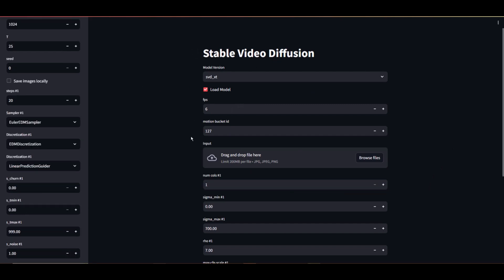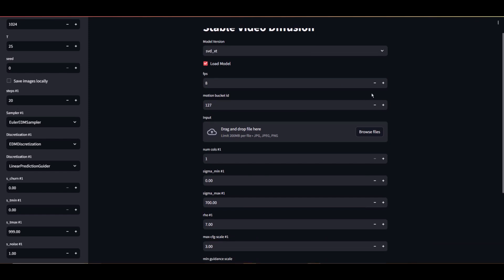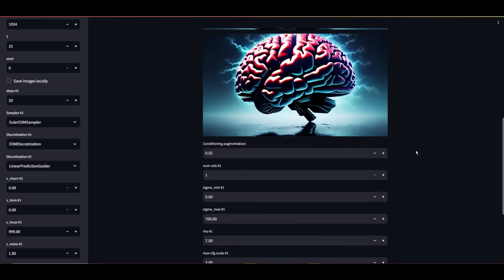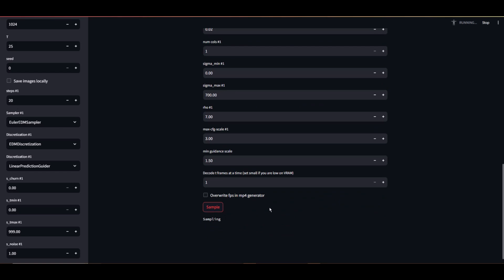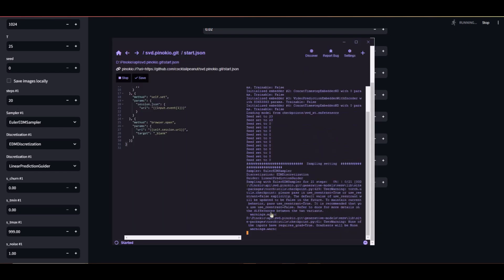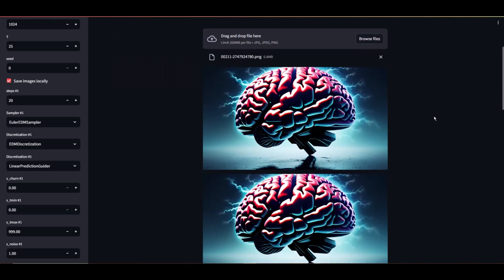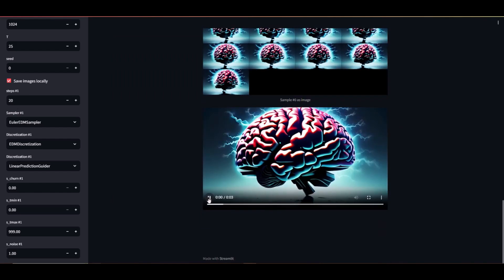I recommend changing the FPS (frames per second) to your liking — 8 to 12 is what I normally use. It depends on your needs, so change them accordingly. When you're ready, simply drag and drop an image here. Be sure the image matches the resolution to the left for best output. When you're ready, scroll to the bottom and click Sample. This process, especially your very first time, will take some time. At the top right-hand corner, you'll see a simple running animation — this lets you know it's working. You can also bring your Pinocchio window terminal to the foreground to see status information. Once it's done, your video will be available at the bottom.